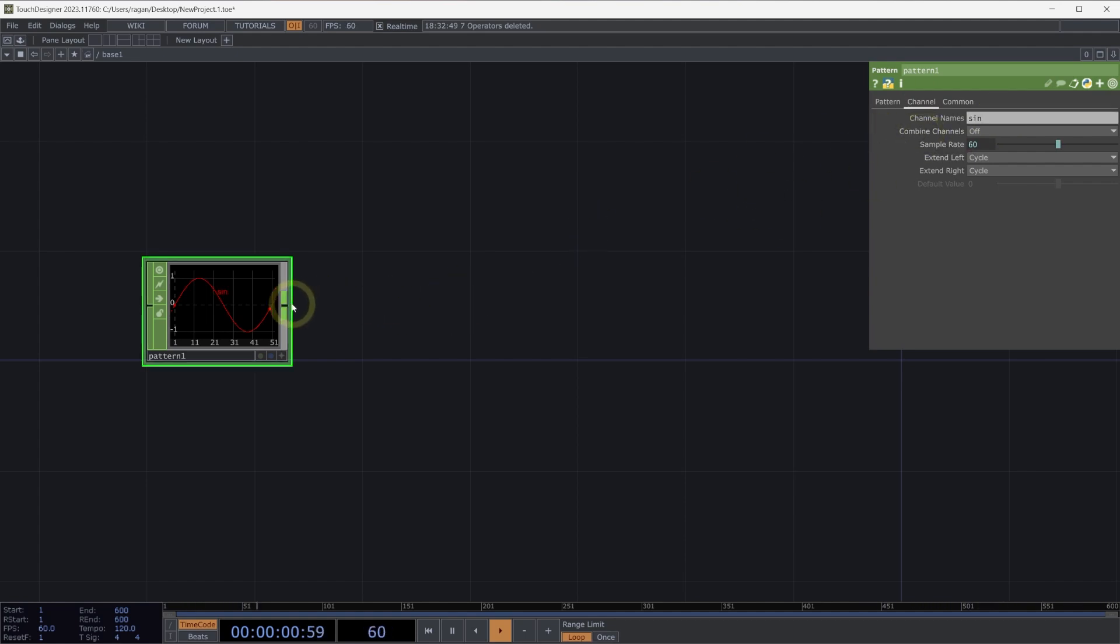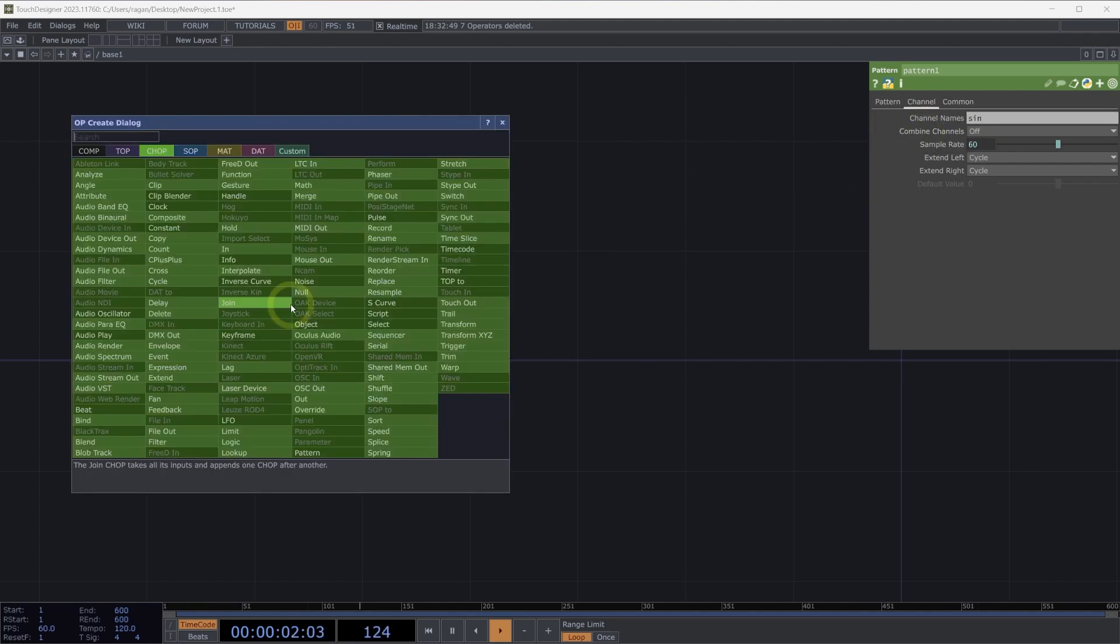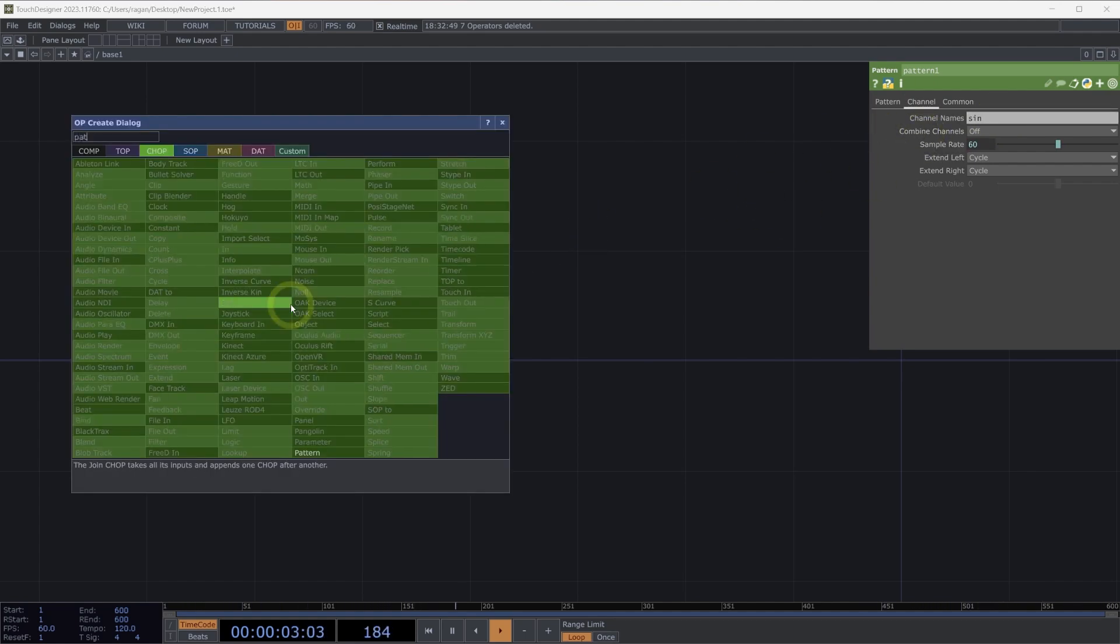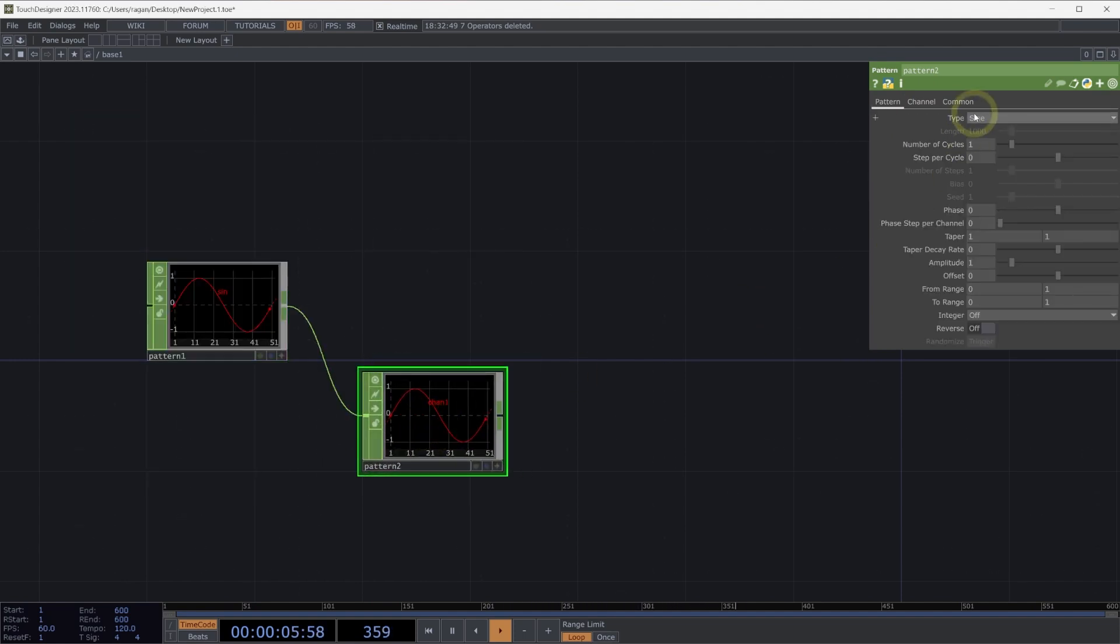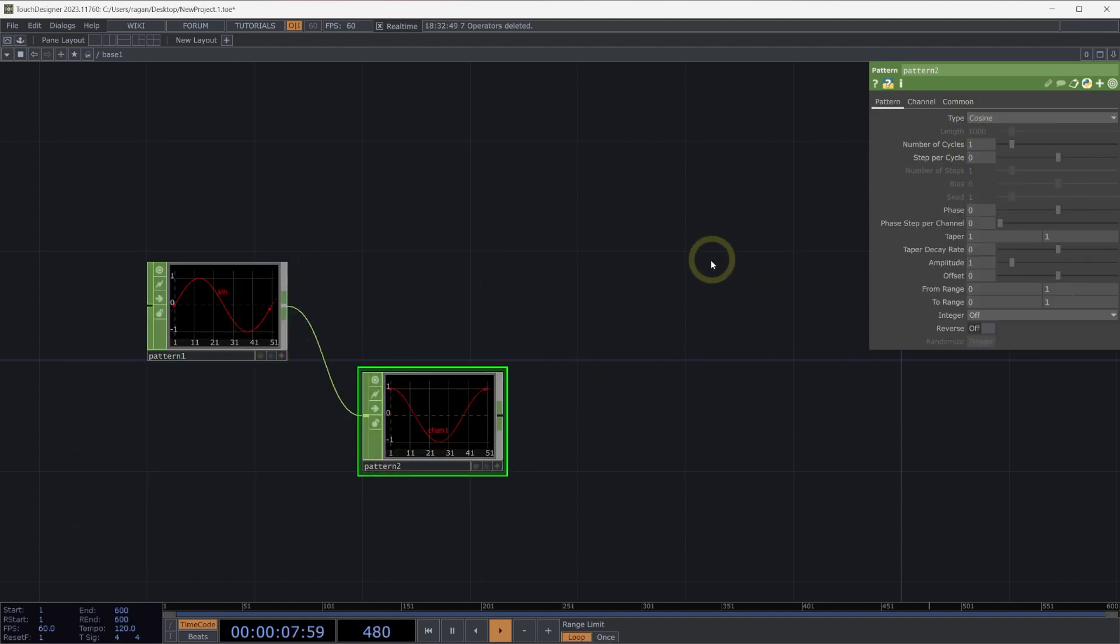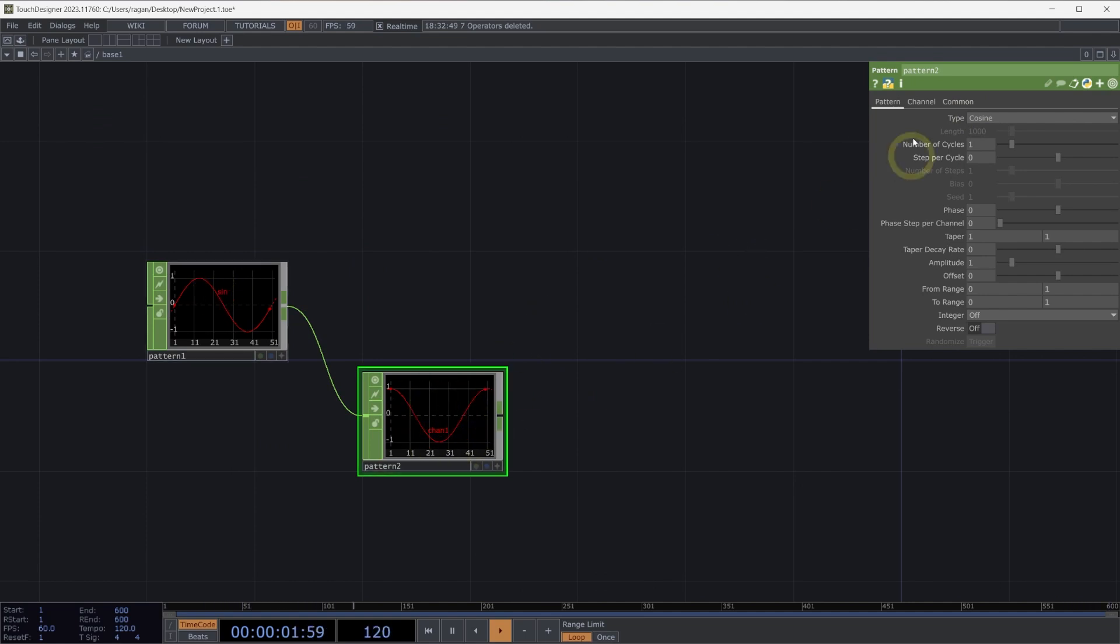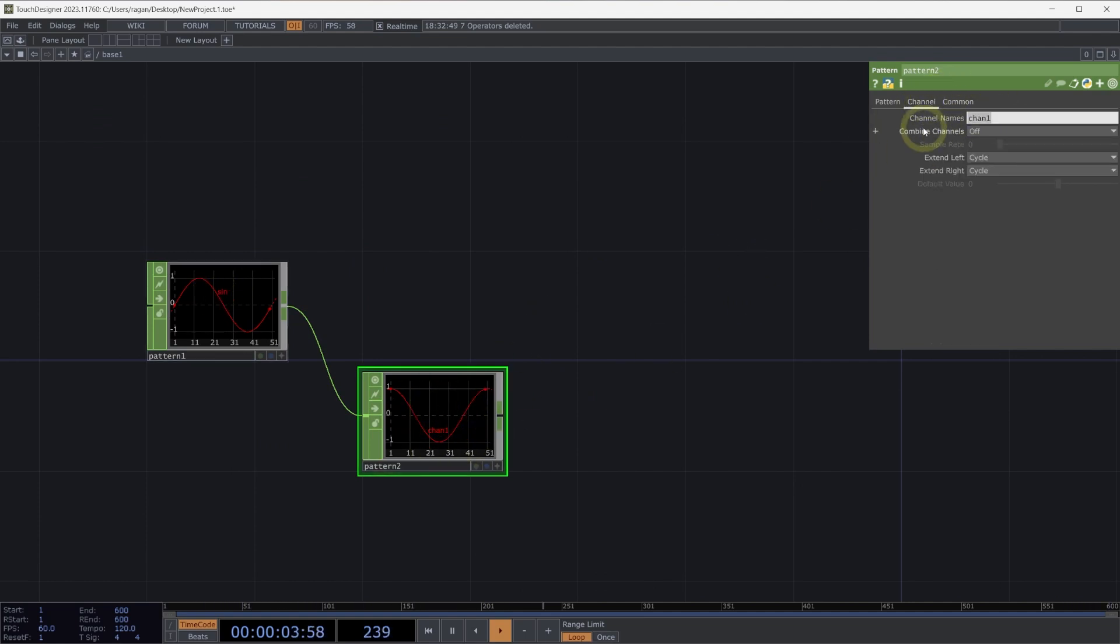Next, let's connect our pattern one to another pattern chop. This pattern chop will have a type of cosine. Here we have a sine pattern and a cosine pattern. On our cosine, let's make sure we change the channel name to be cosine so we have a matching name to the type of pattern.